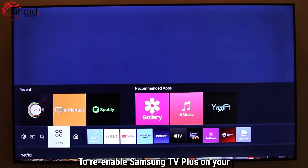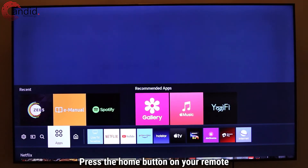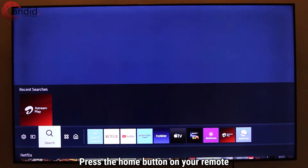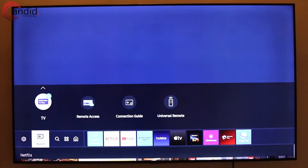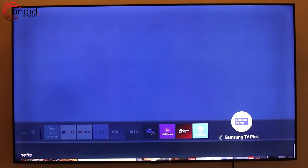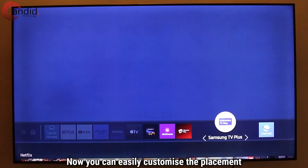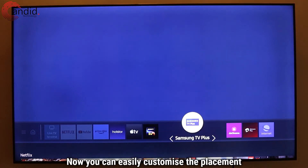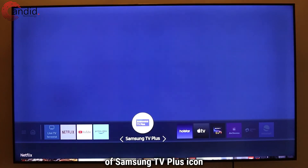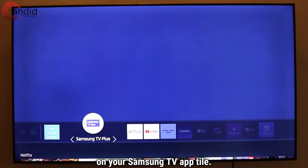To re-enable Samsung TV Plus on your TV, press the home button on your remote and then head to Source. After that, head to TV, scroll up and then press Add to Home. Now you can easily customize the placement of the Samsung TV Plus icon on your Samsung TV app tile.